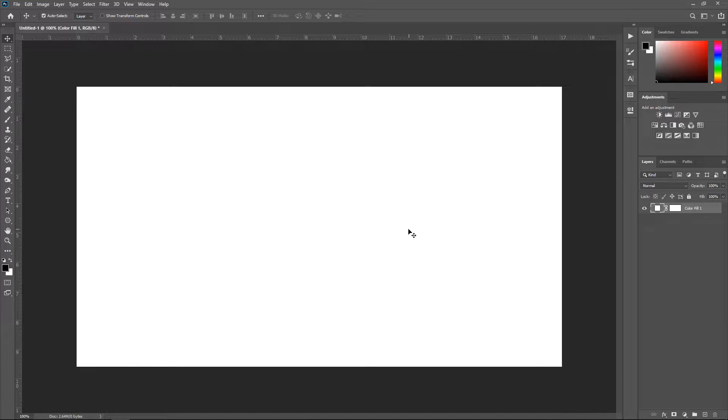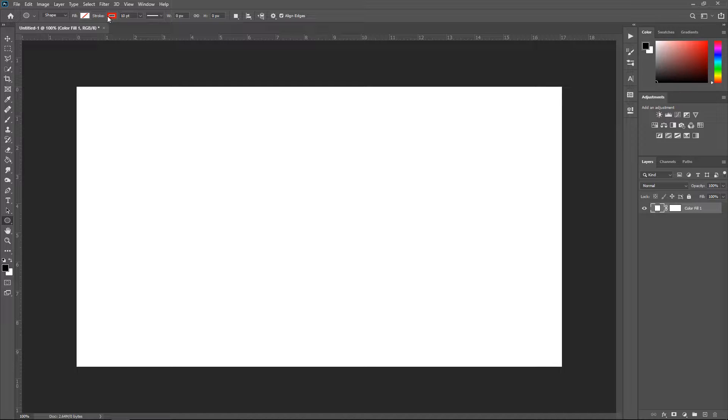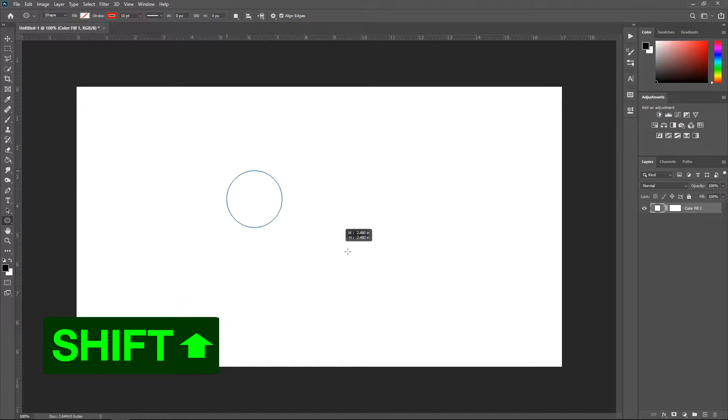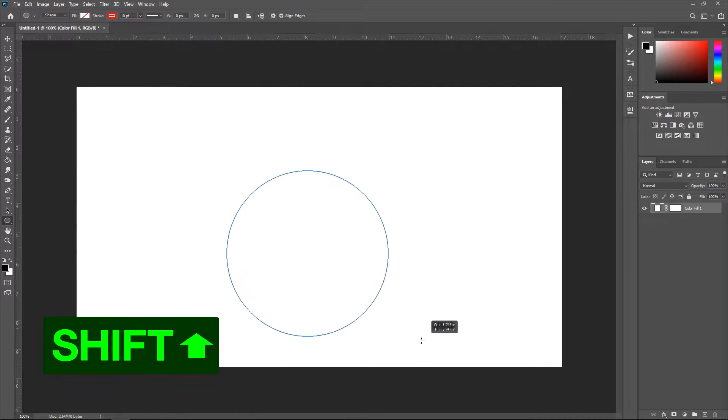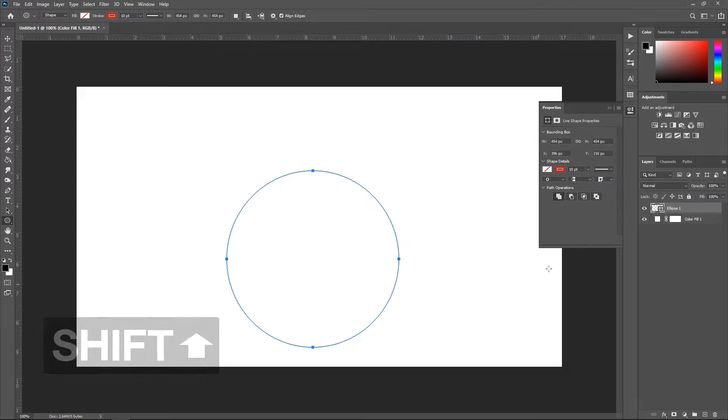The simplest way to do this is to go down to the shapes and get yourself a circle. You want to get yourself a color and then hold shift and drag it out to get yourself a nice even circle.